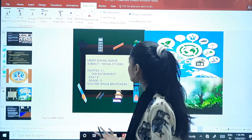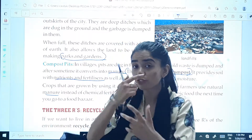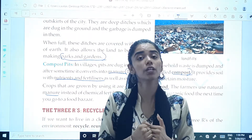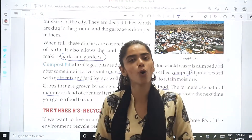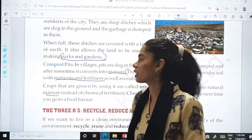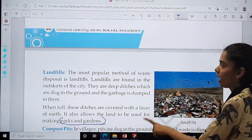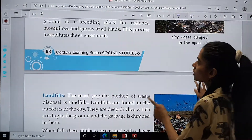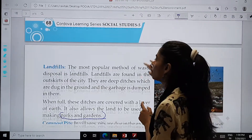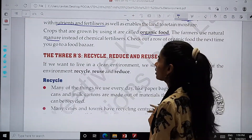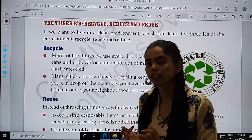In the last class, we discussed the different methods through which we can get rid of or dispose of waste. Which were these methods? Compost pit, landfills, burning and dumping. So these were the four methods and all this we have studied.